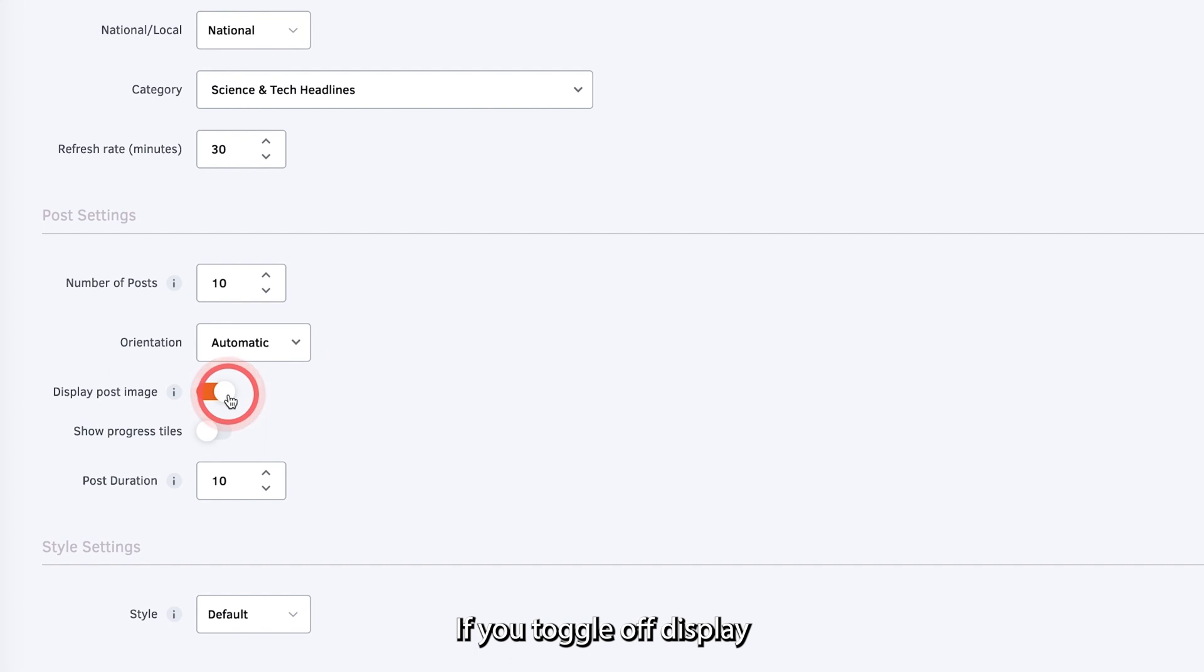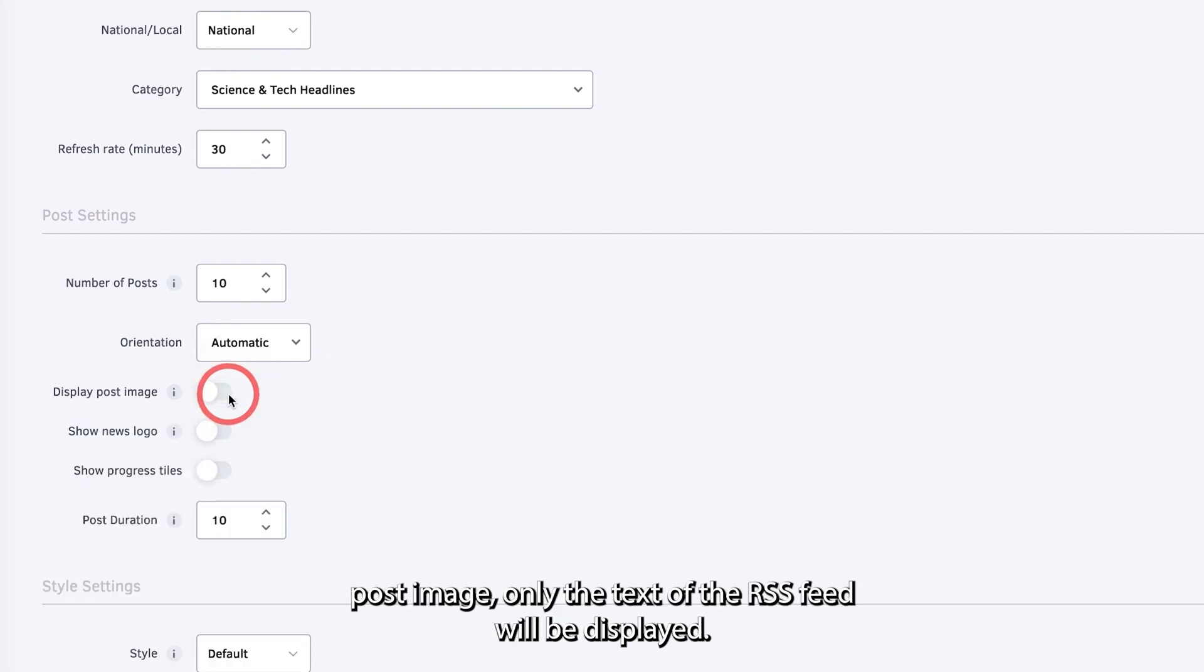If you toggle off Display Post Image, only the text of the RSS feed will be displayed.